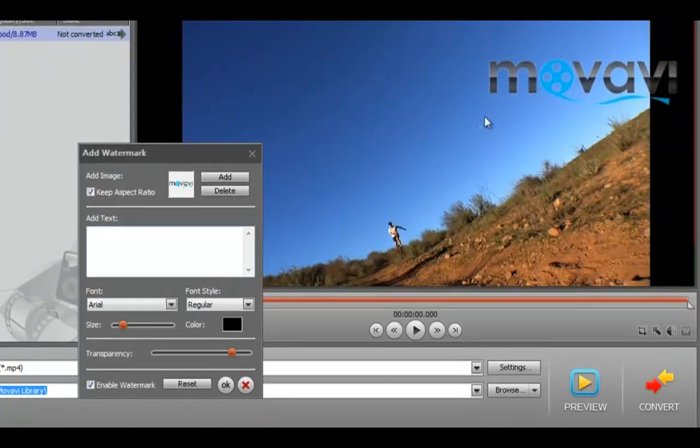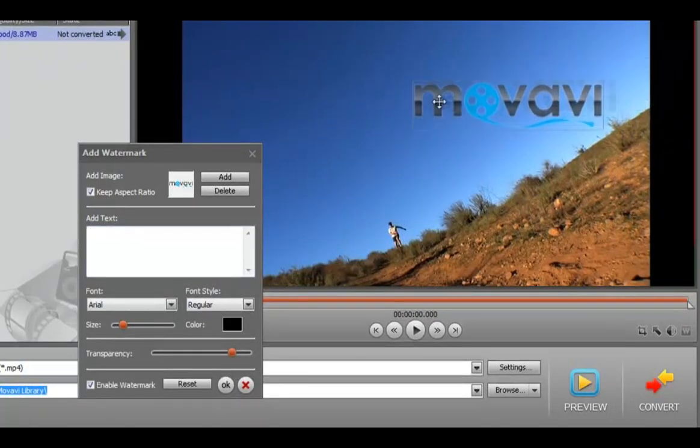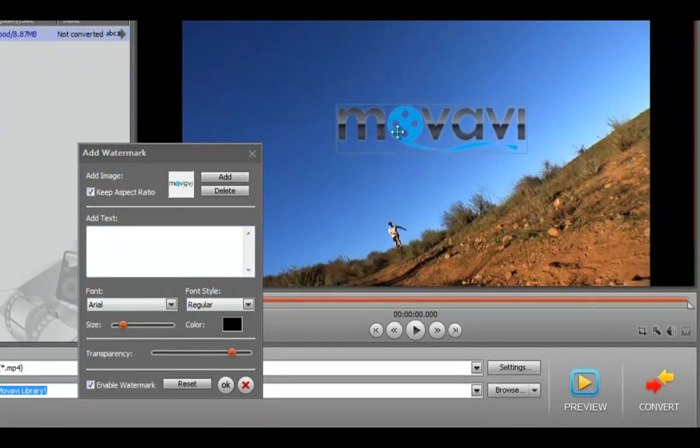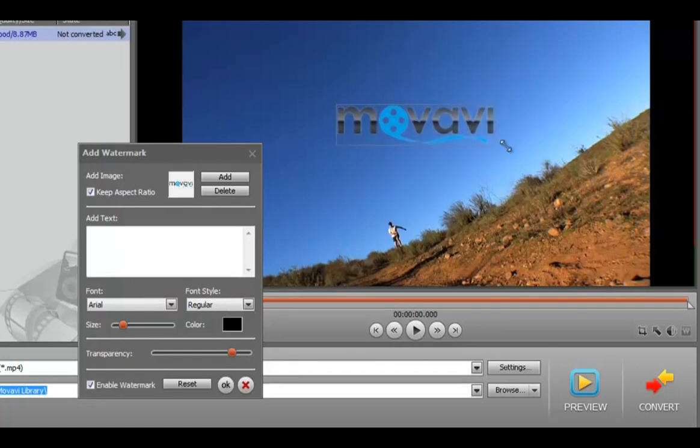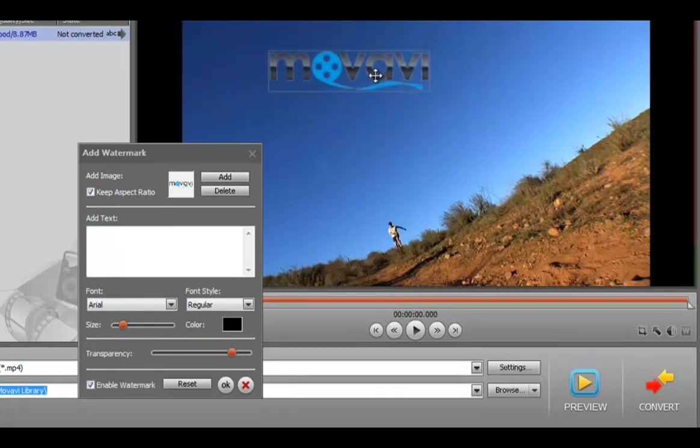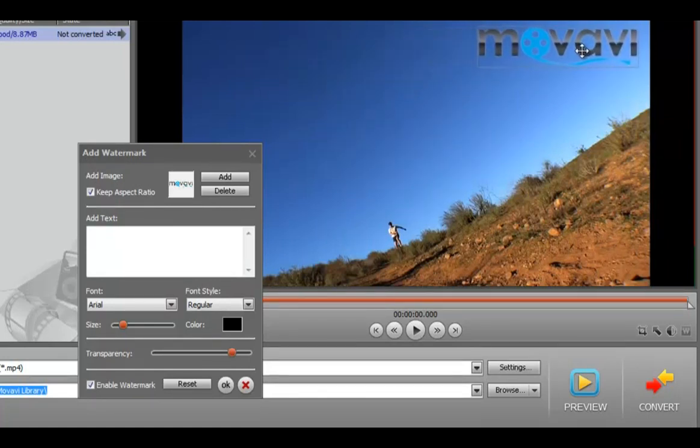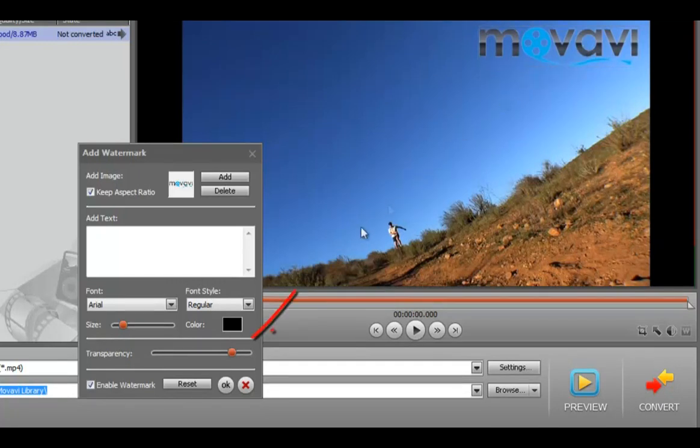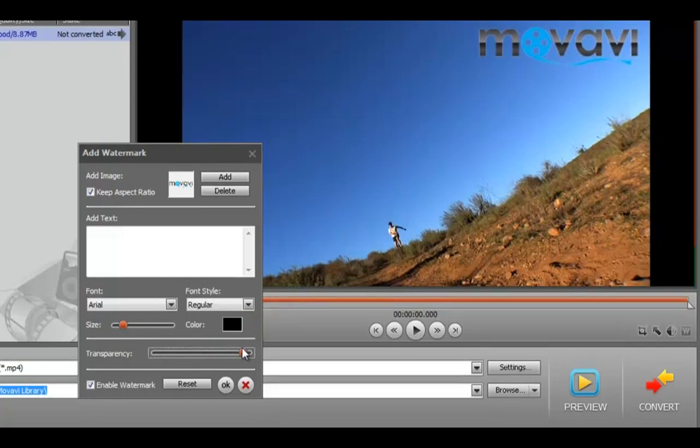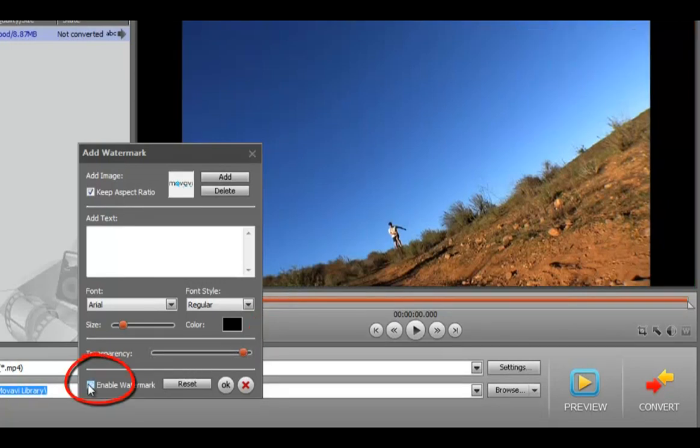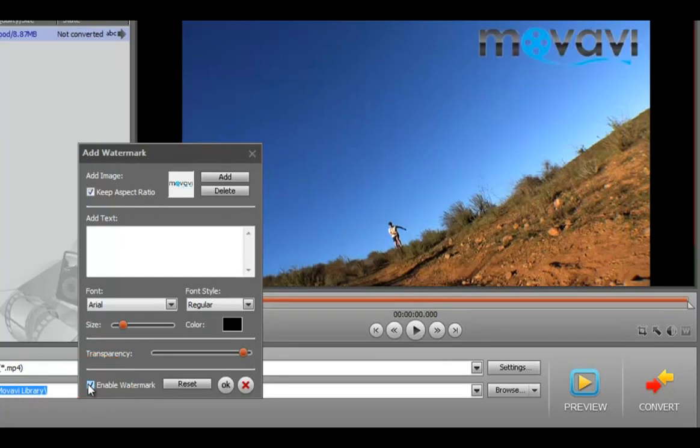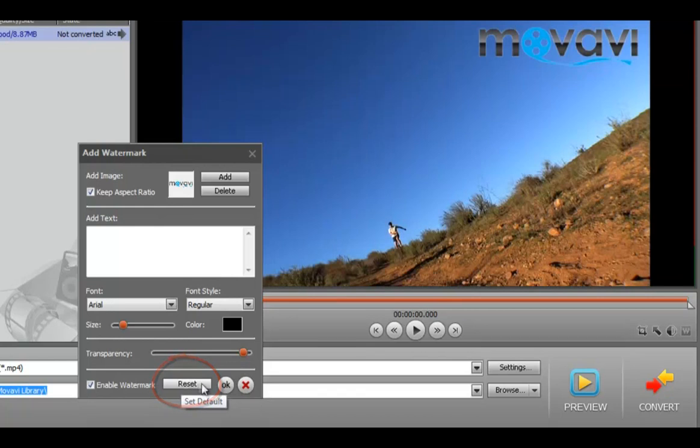Now you can adjust its size and placement. You can also change the transparency of the image by moving the transparency slider. If you want to remove the watermark, uncheck Enable Watermark. If you check it, the watermark appears again. Click Reset if you want to delete it completely. Click OK to apply the changes.